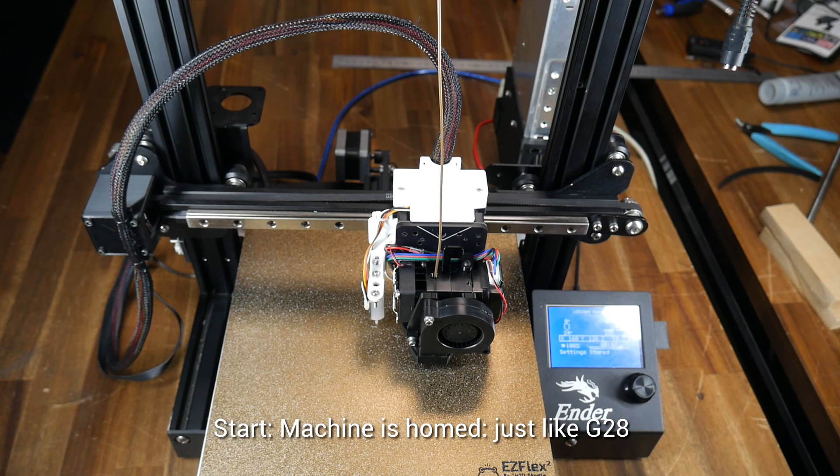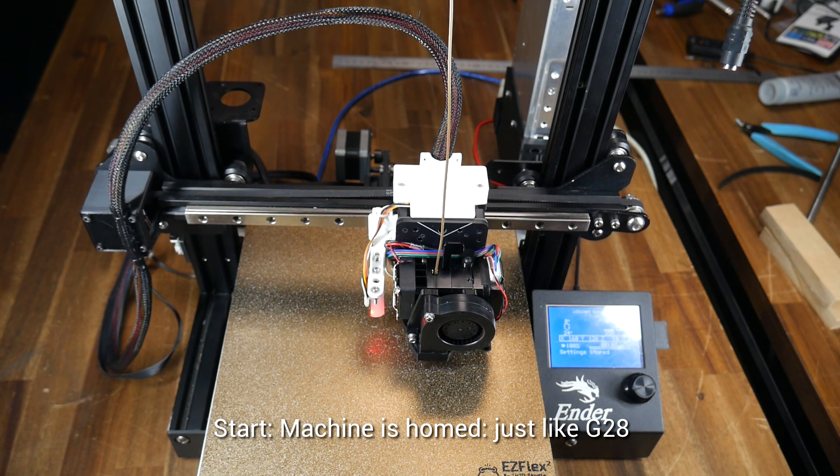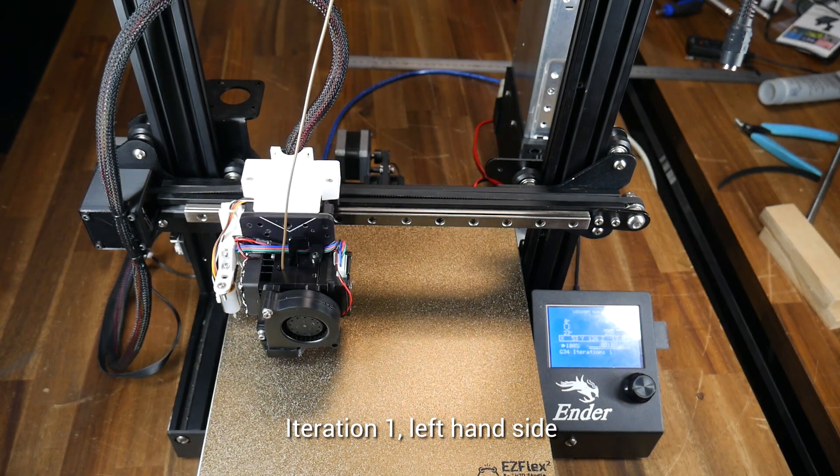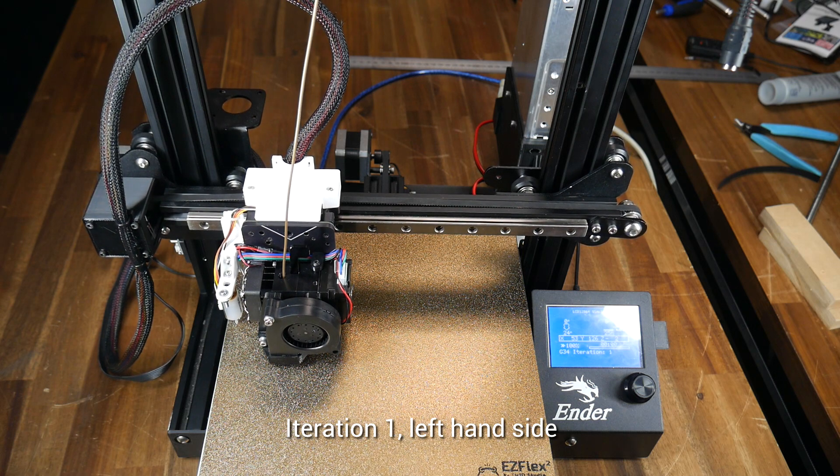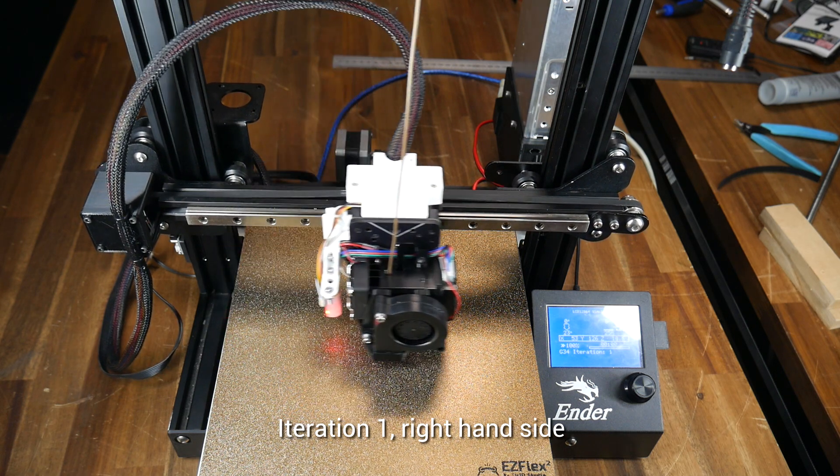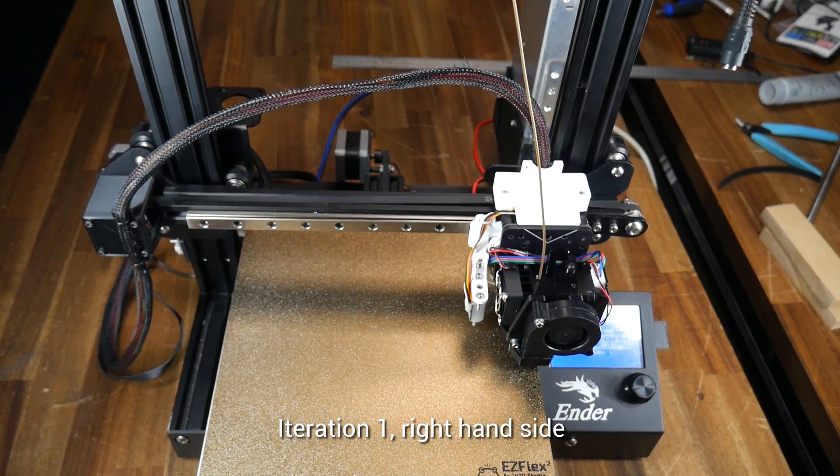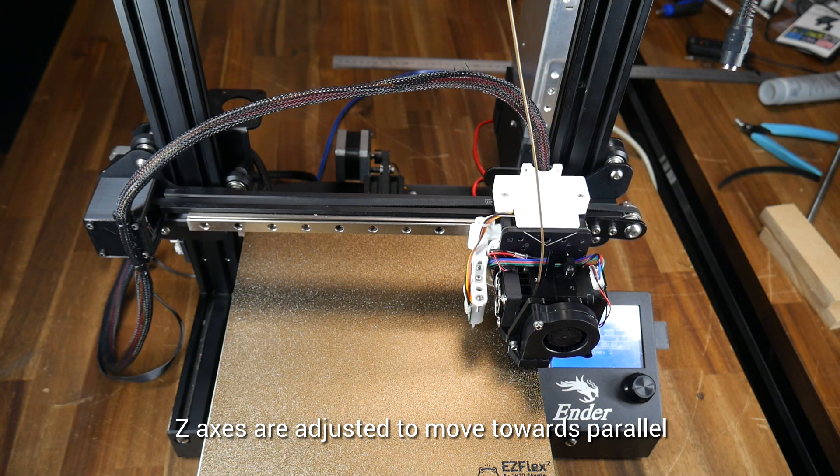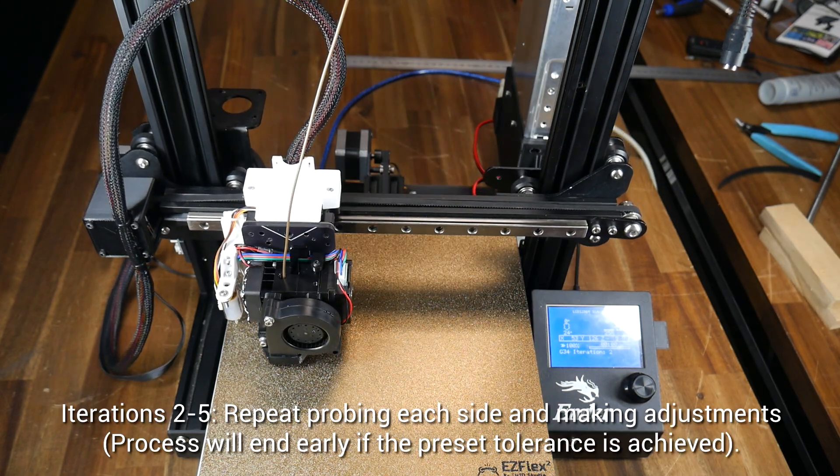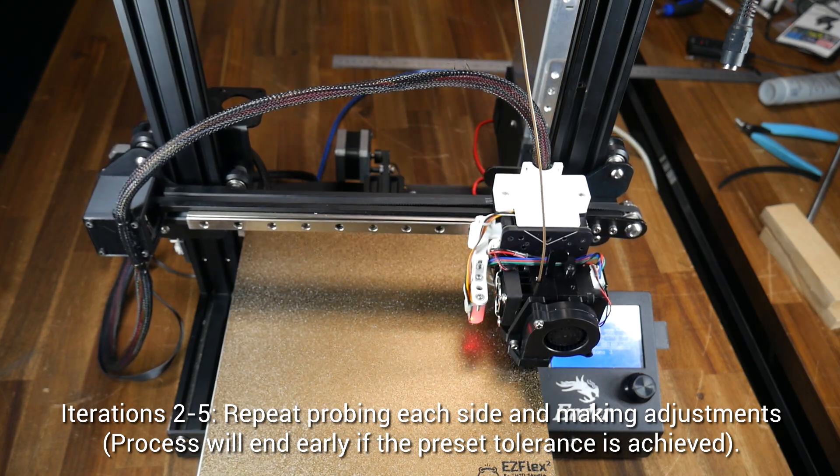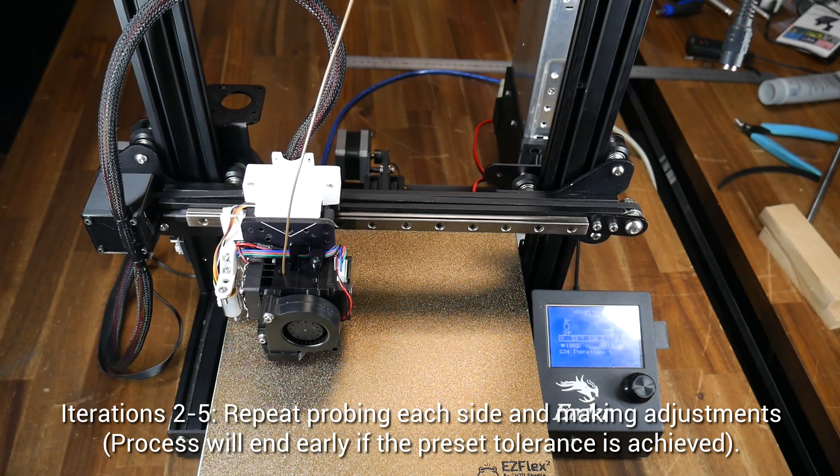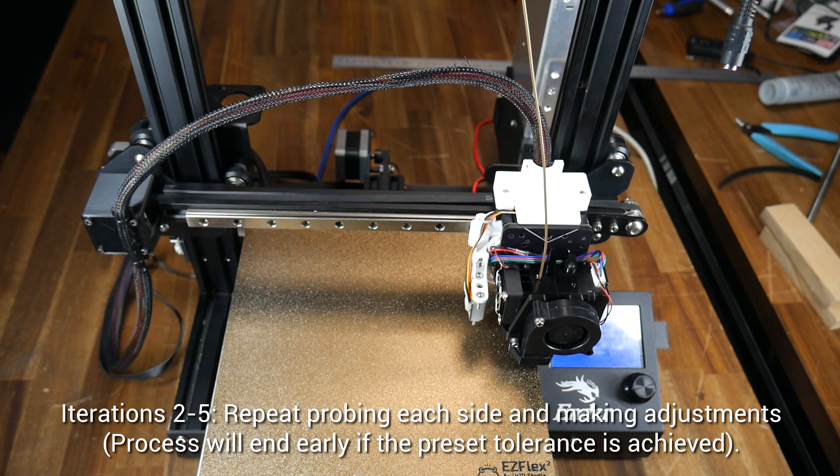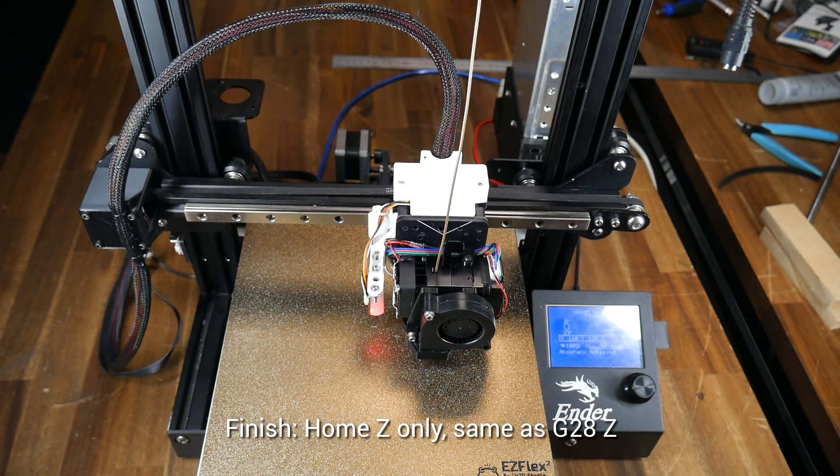Let's have a look at the default behavior. The process starts by homing the printer. After doing this, the probe will move over to the left-hand side of the bed, lower itself down very slowly, and take a height reading the same way as it does when you're probing the whole bed for ABL. As we can see on the LCD, it's telling us that it's doing G34 iteration one. The probe will then move to the right-hand side of the machine, take a second reading, display how far out the two readings are on the LCD, make an adjustment and then begin the process again. The default behavior is to do this five times or stop early if a specified tolerance is achieved. At the conclusion of the final iteration, the default behavior is to go to the center of the bed and home Z an additional time as the final step.